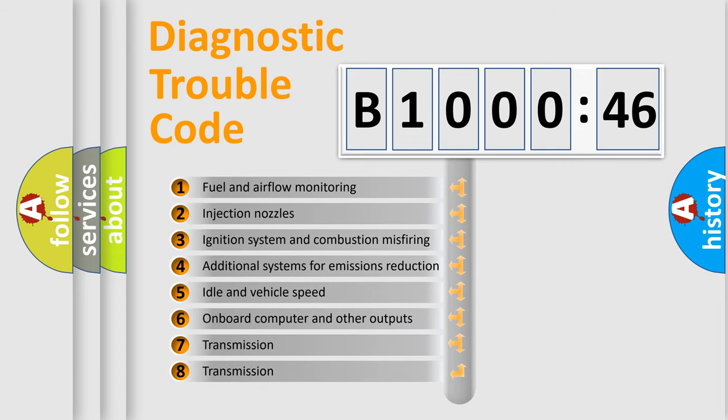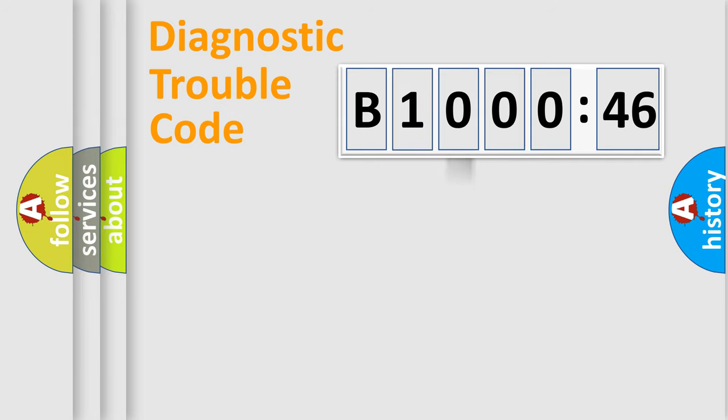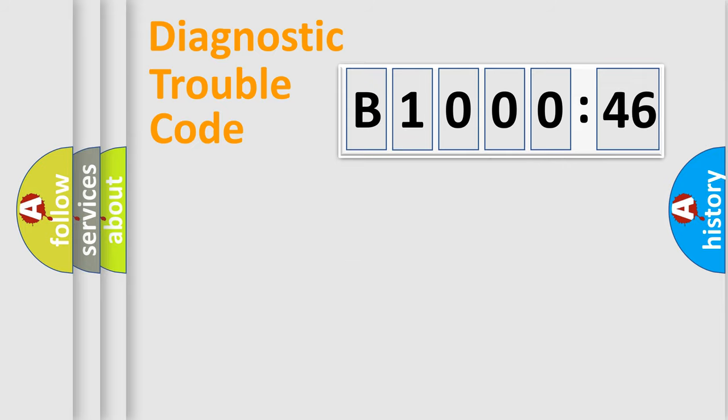The third character specifies a subset of errors. The distribution shown is valid only for the standardized DTC code. Only the last two characters define the specific fault of the group.